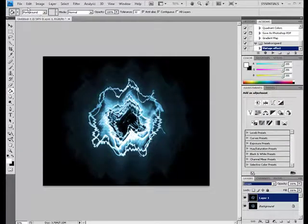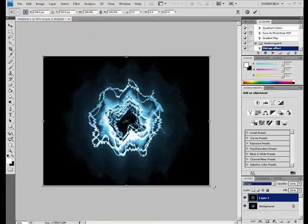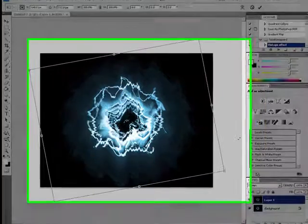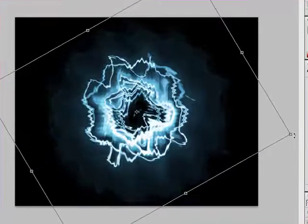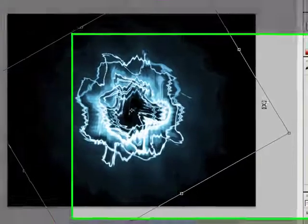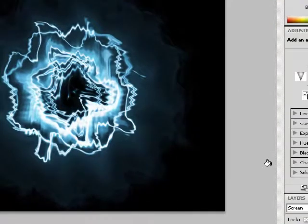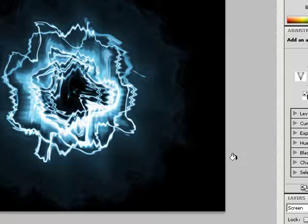You can move that around with free transform as much as you want. Keep it like that. There.